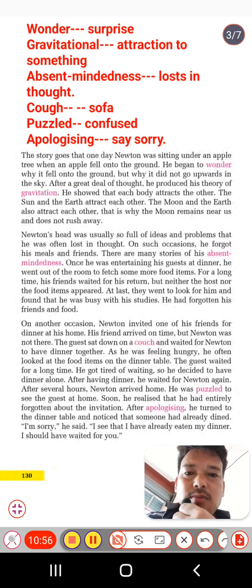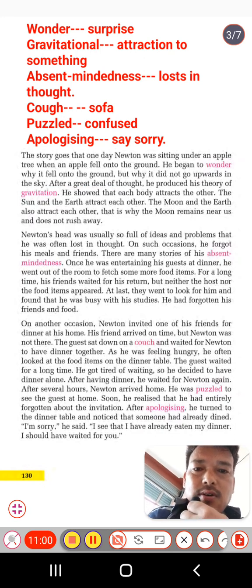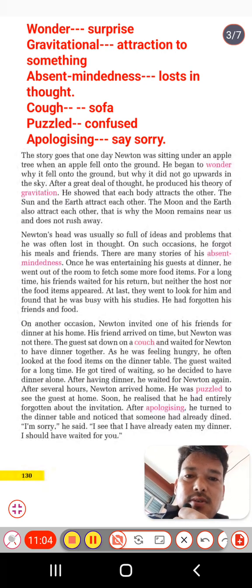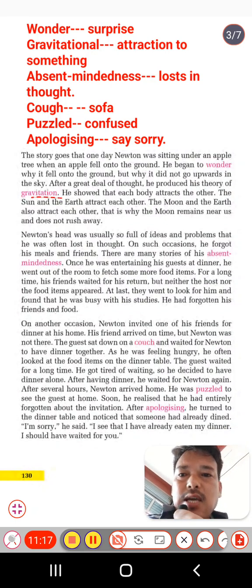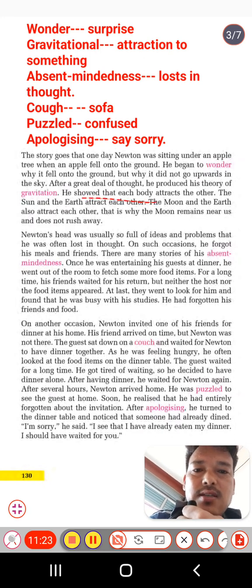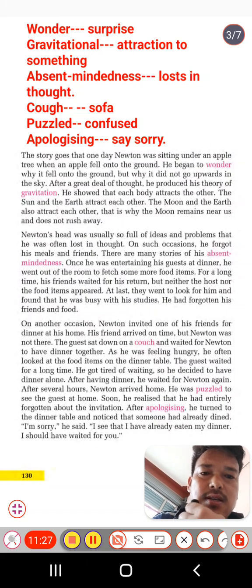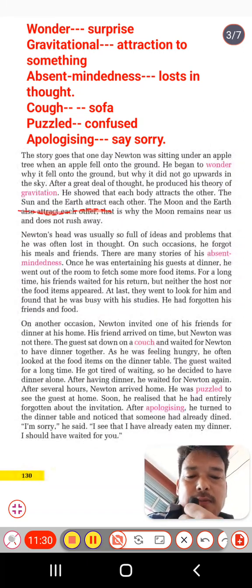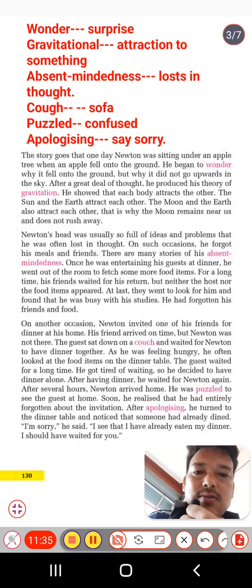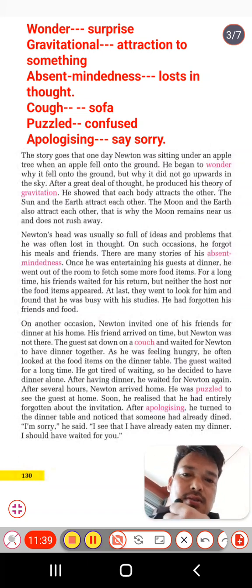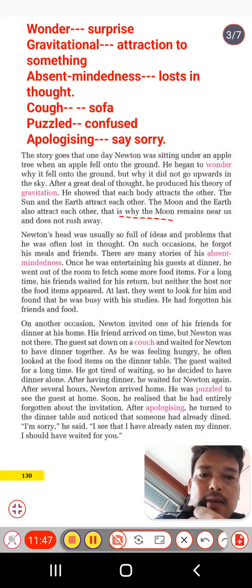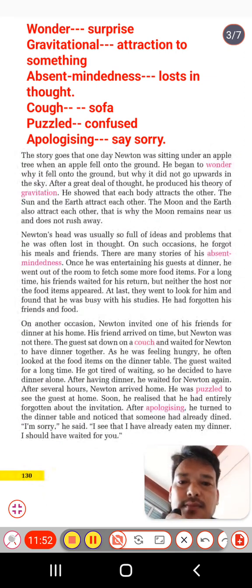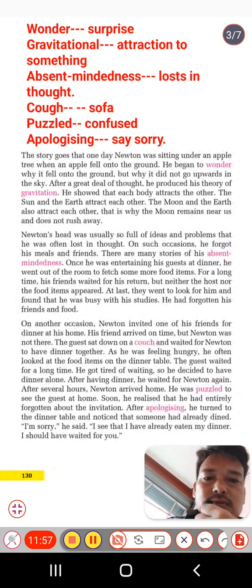After a great deal of thought, Newton produced his theory of gravitation. He proved that each body attracts the other — the sun and the earth attract each other, and the moon and the earth also attract each other. That is why the moon remains near us and doesn't rush away.